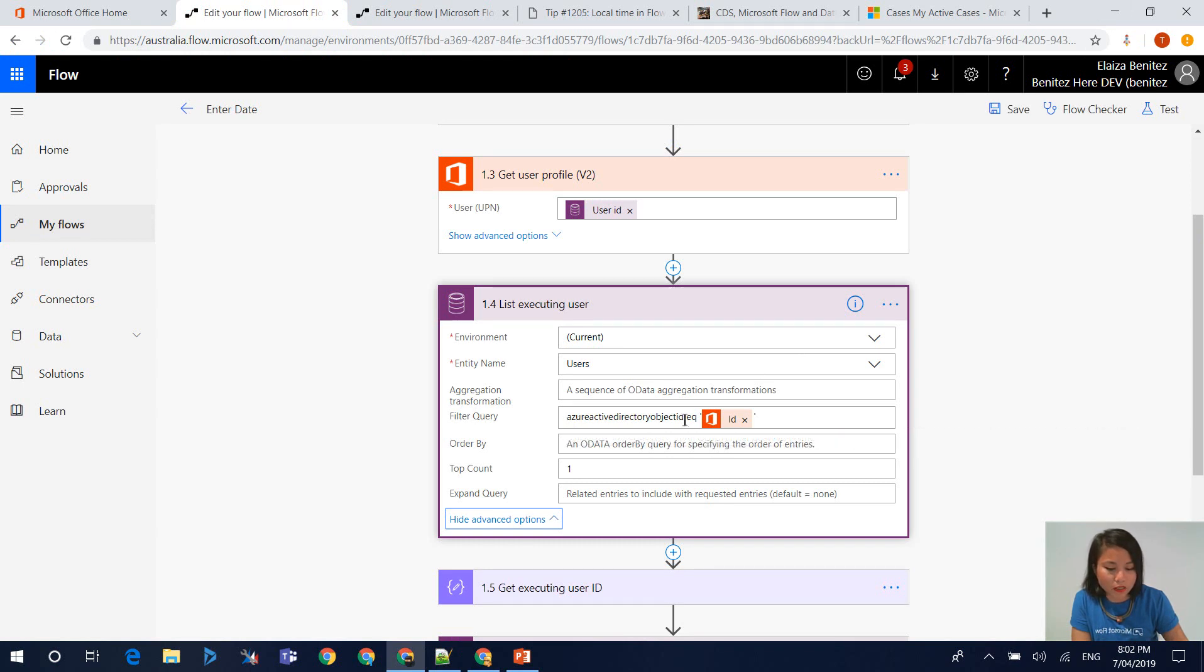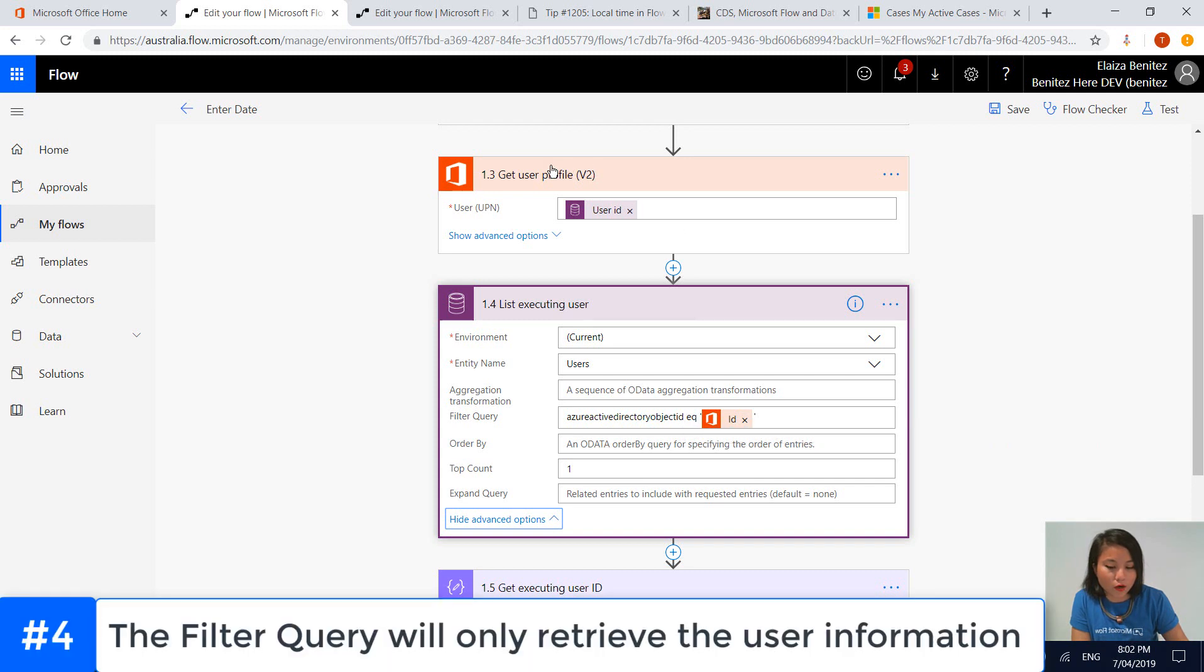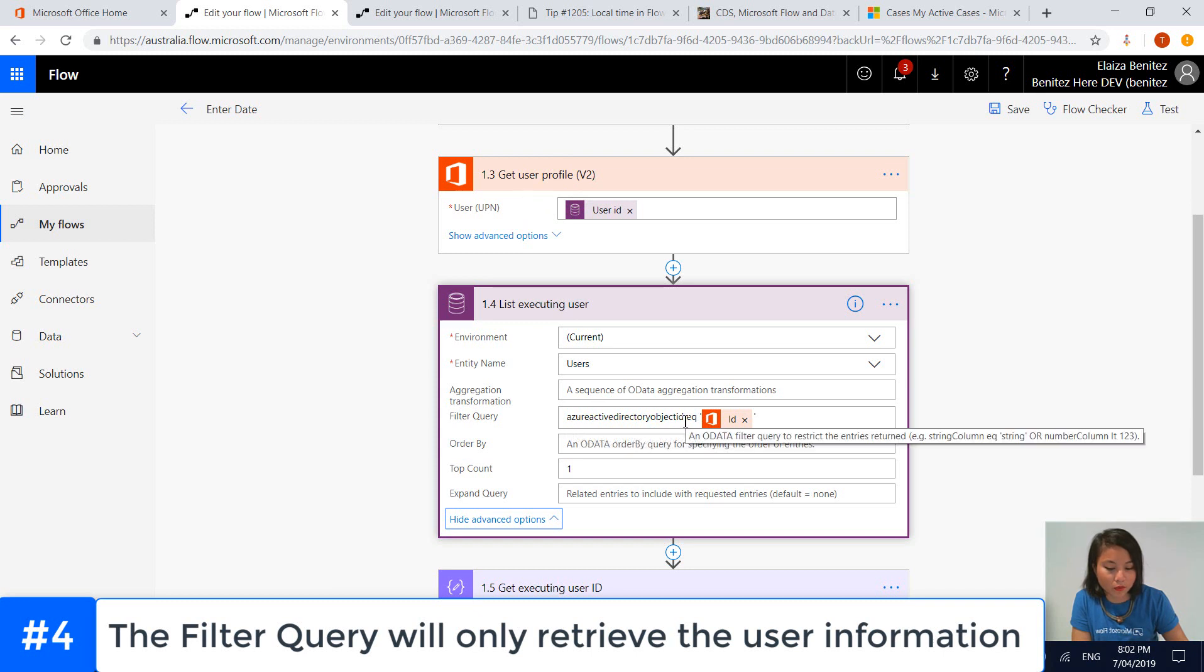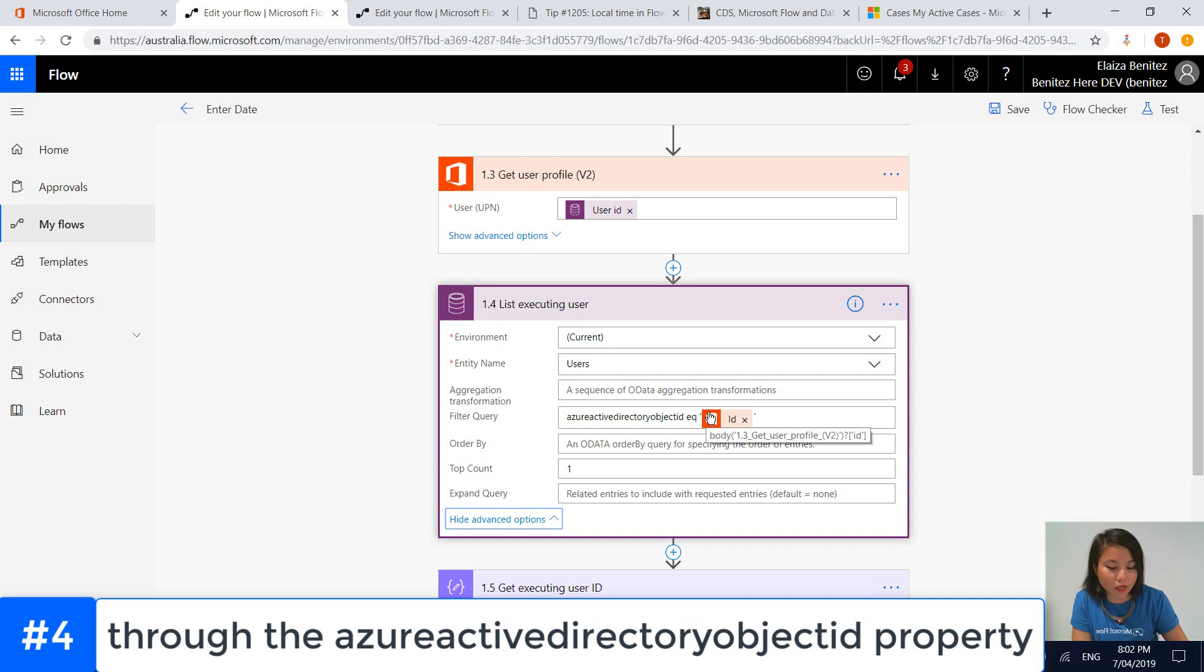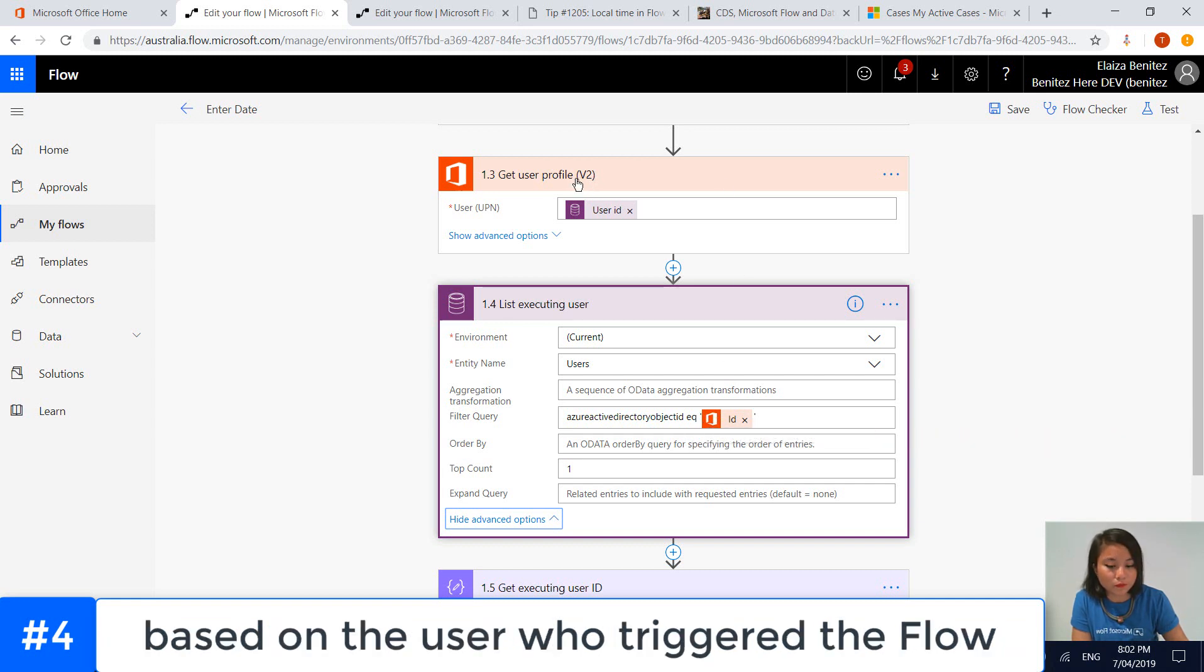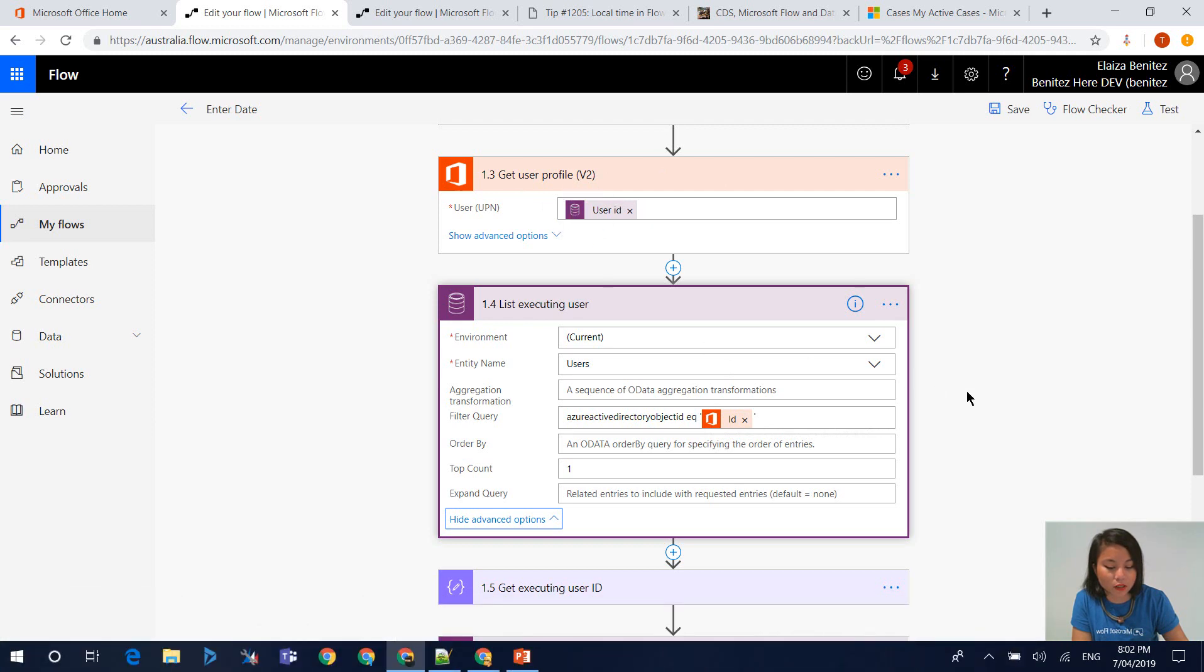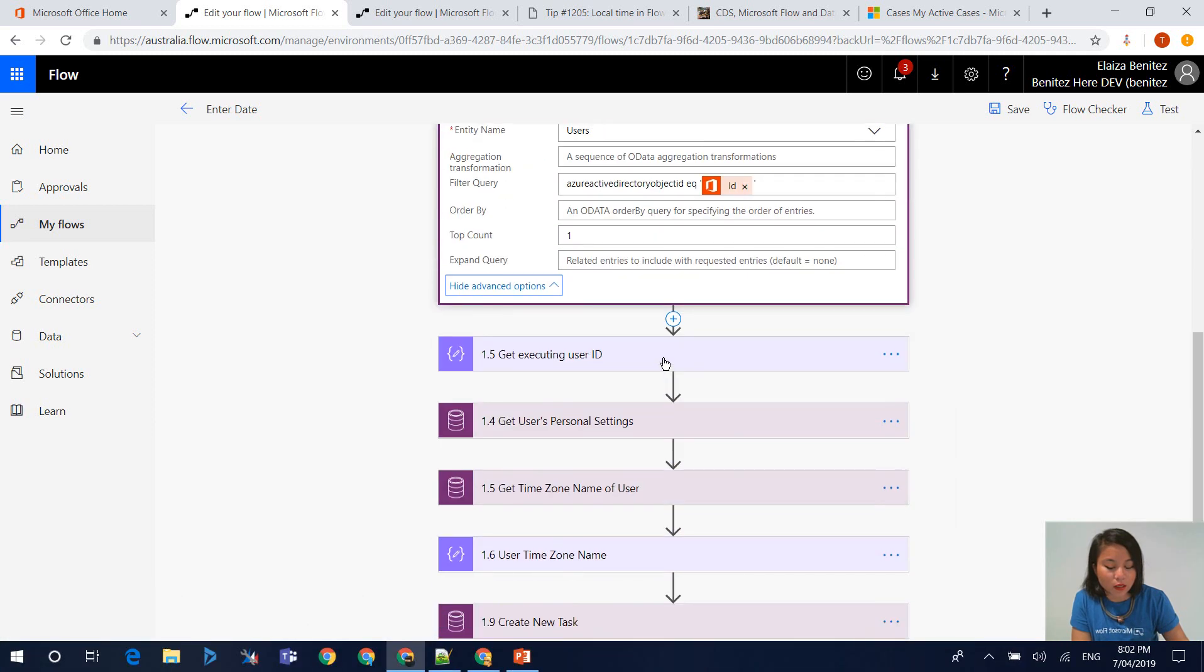It's basically saying, give me the user from this action. That's why we're using the property Azure Active Directory Object ID. We want to make sure that we're only retrieving the user that has triggered the flow and we're doing it through this action.